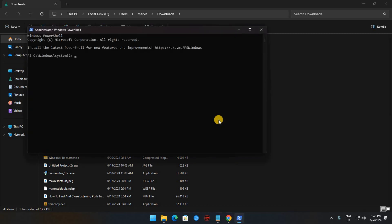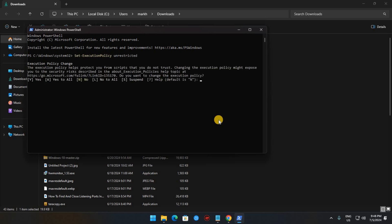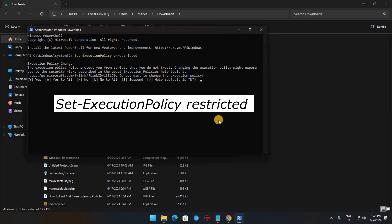Type this exact command and hit Enter. You will be warned about the security implications of this. Confirm that you know what you're doing and are allowing the change. You can always undo the change later by running this command.